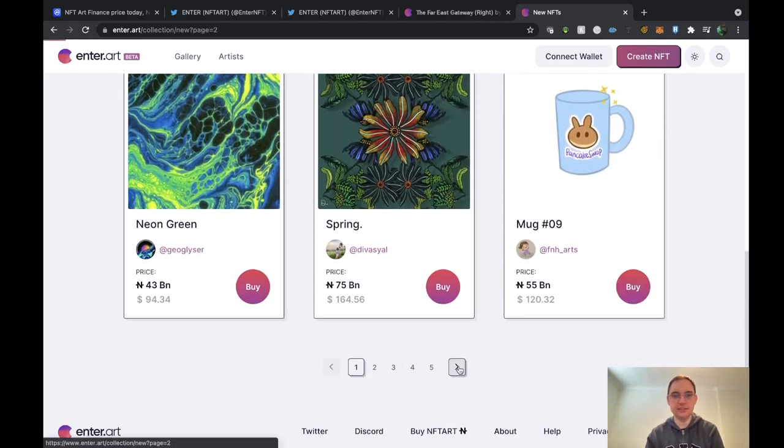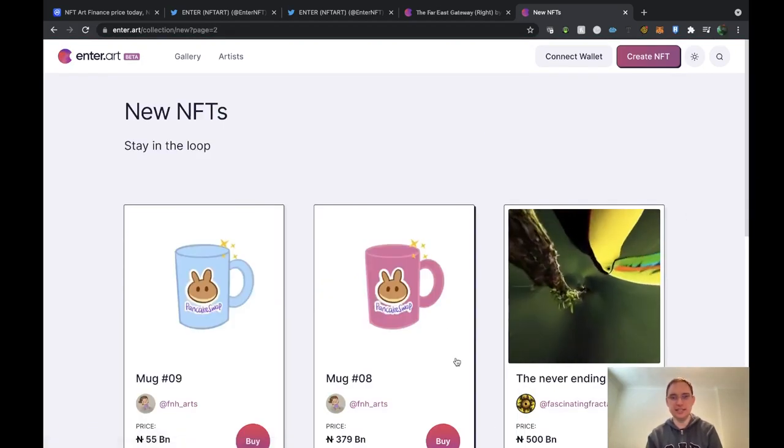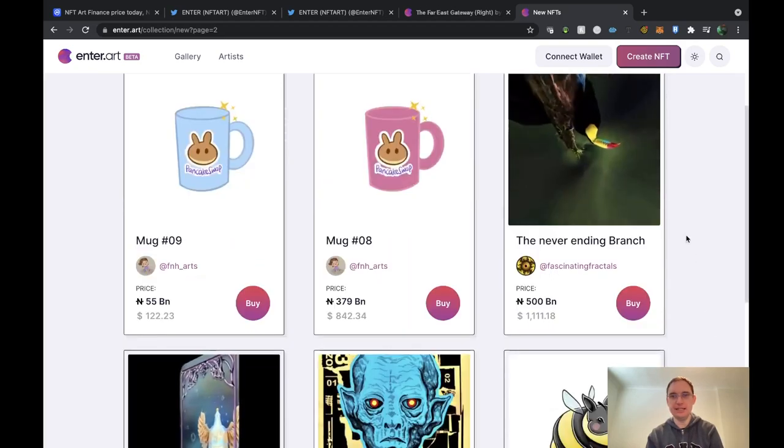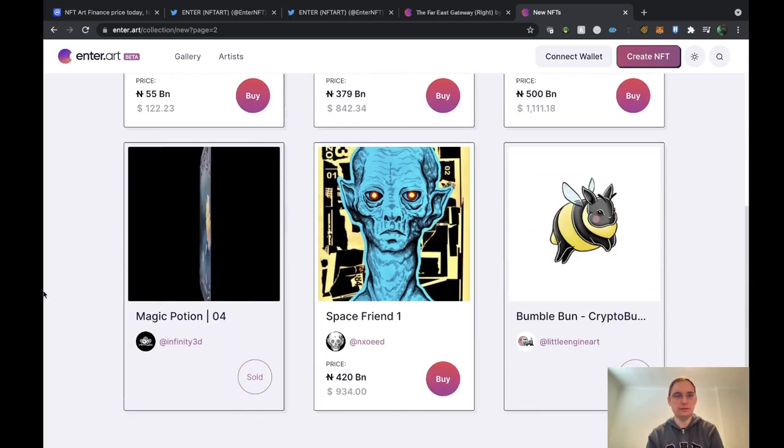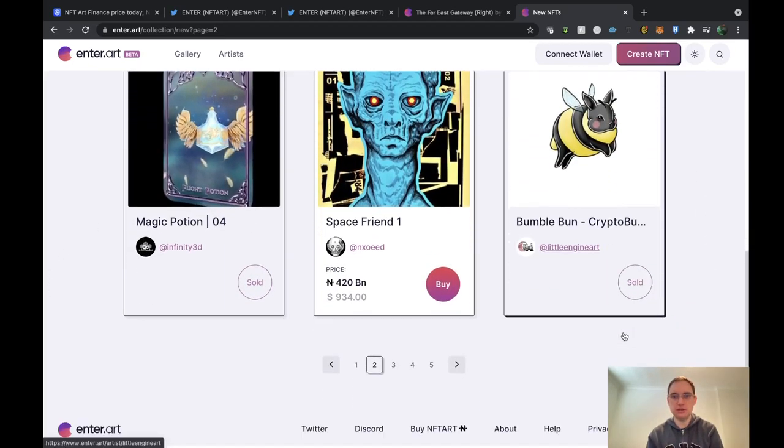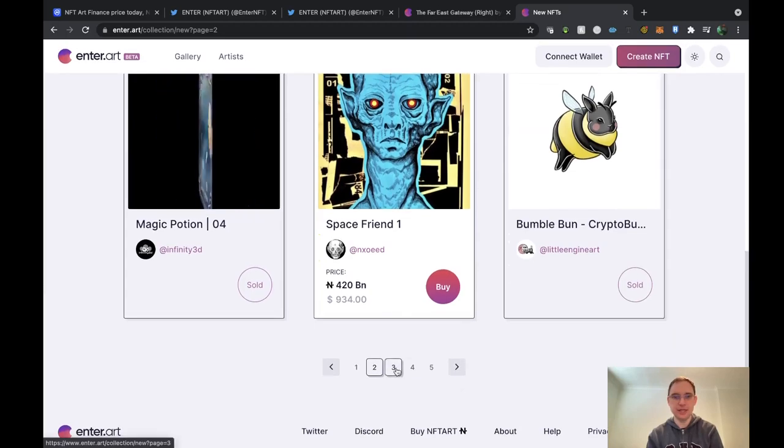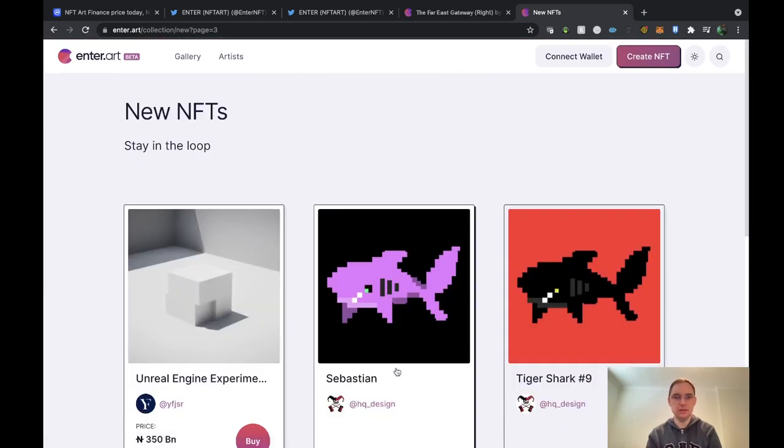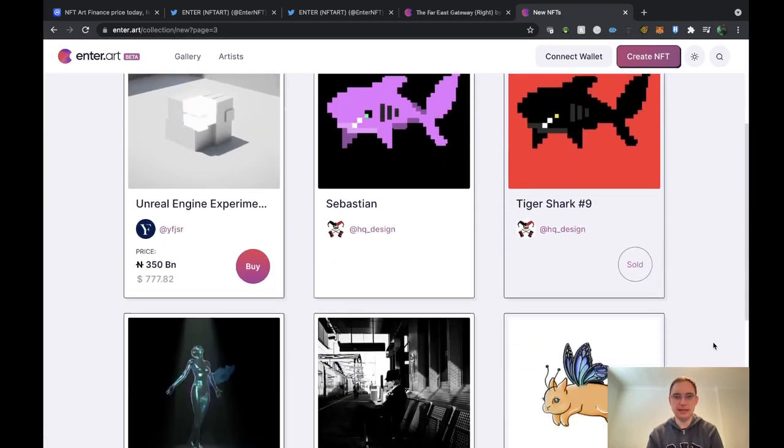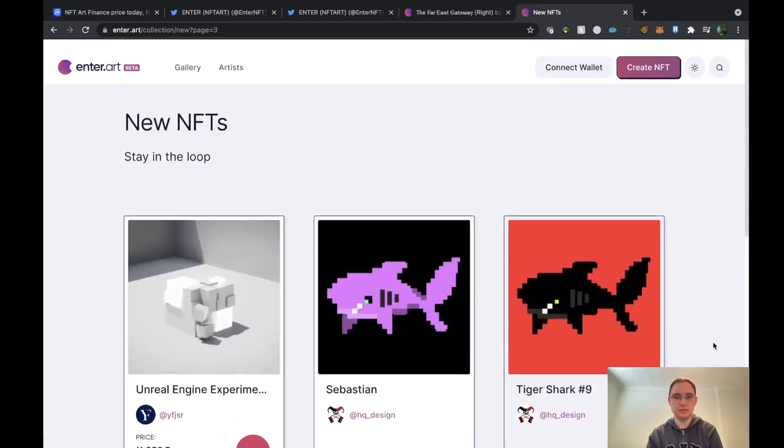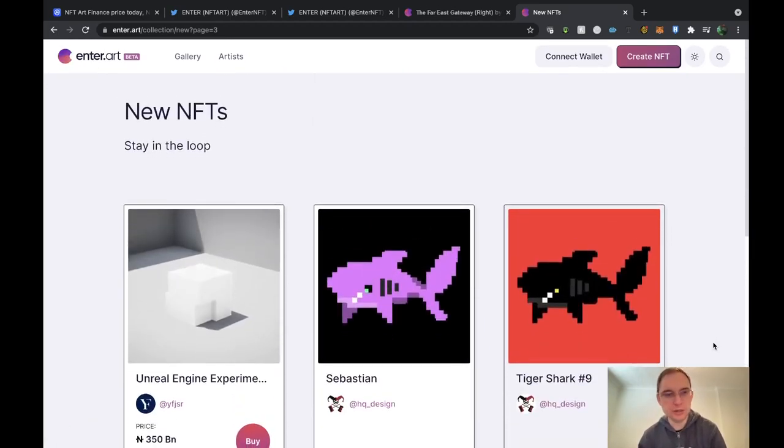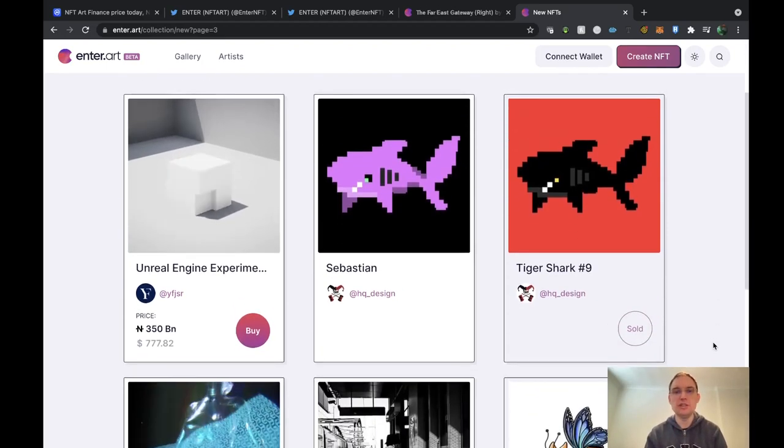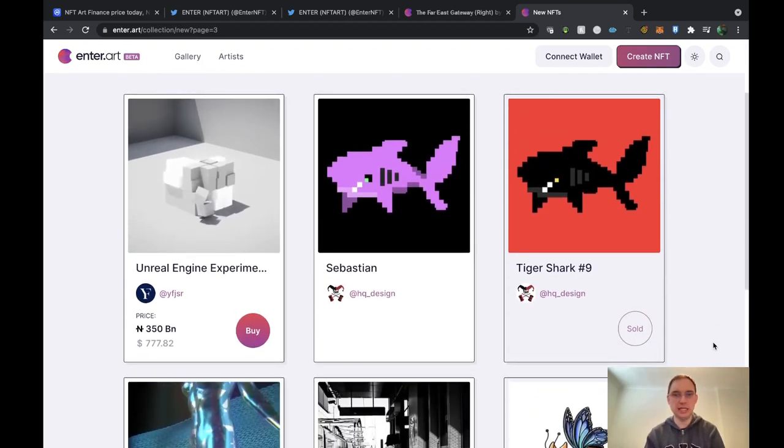Yeah, lots and lots and lots of new NFTs coming on board which is fantastic to see. The never-ending branch, that's quite cool. Got some collectible cards here by the looks of it. Currently on the platform it looks as though you can get about six on the page, which I personally think is a bit limited.